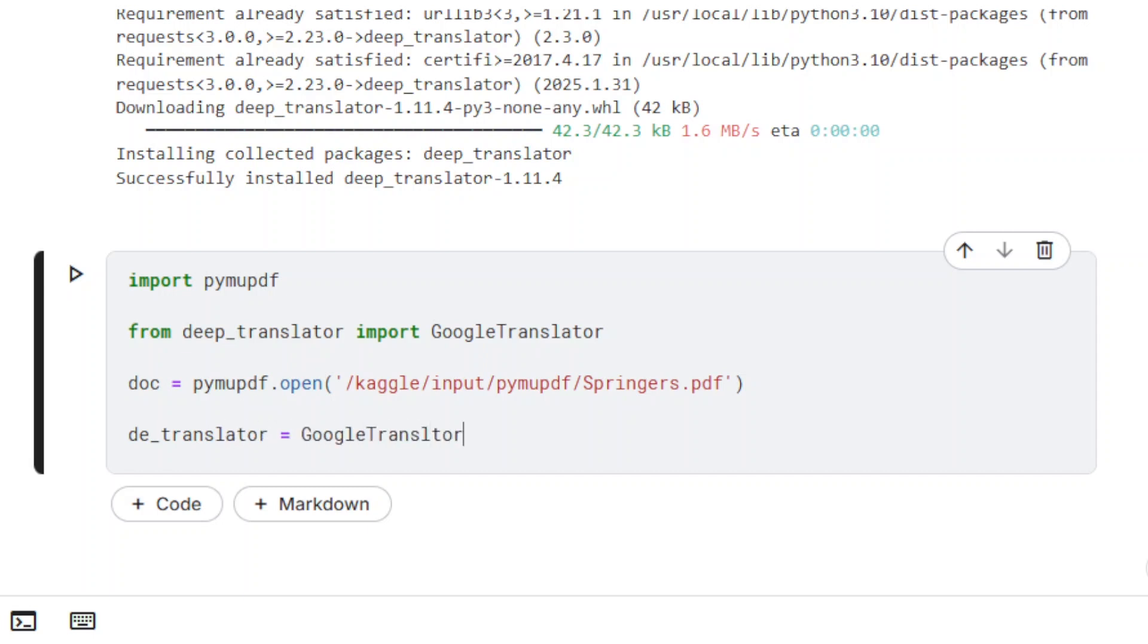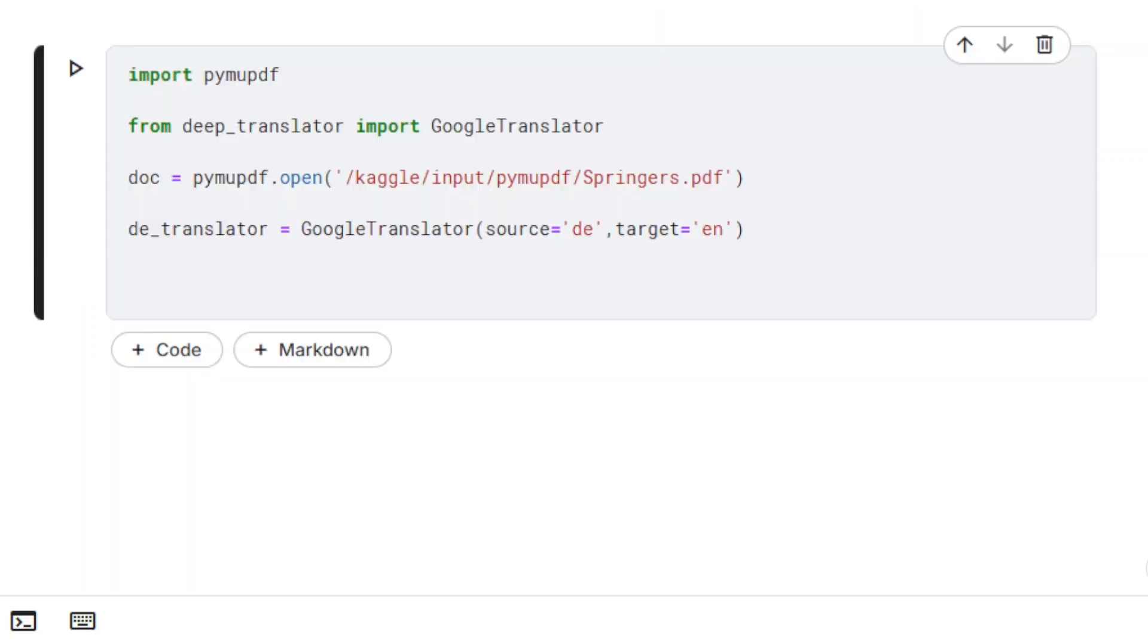Let's create a Google Translator object. The source language is set to DE for German, and the target language is set to EN for English.